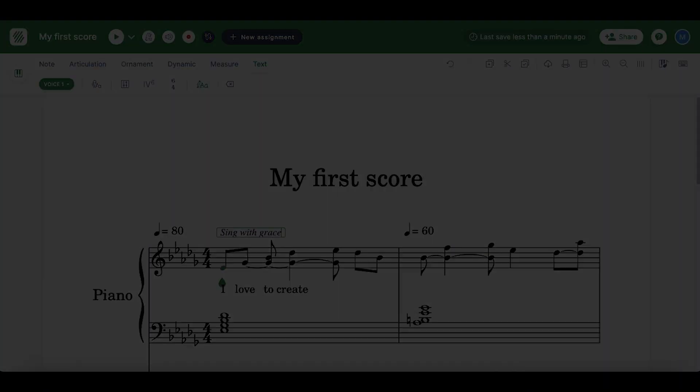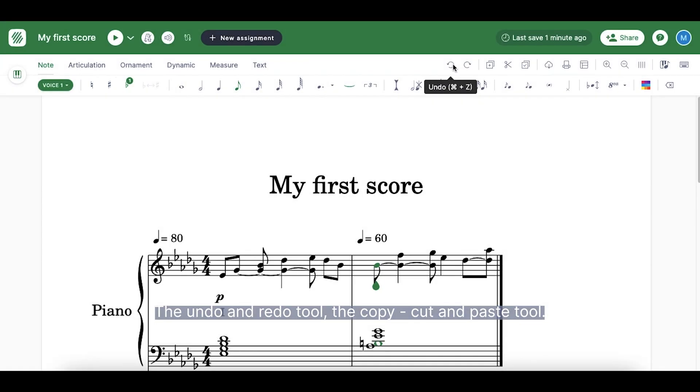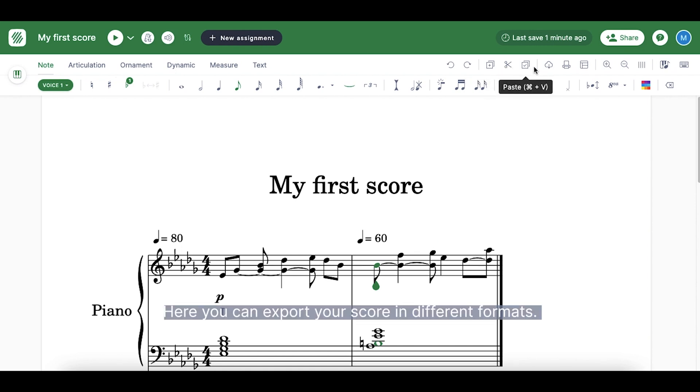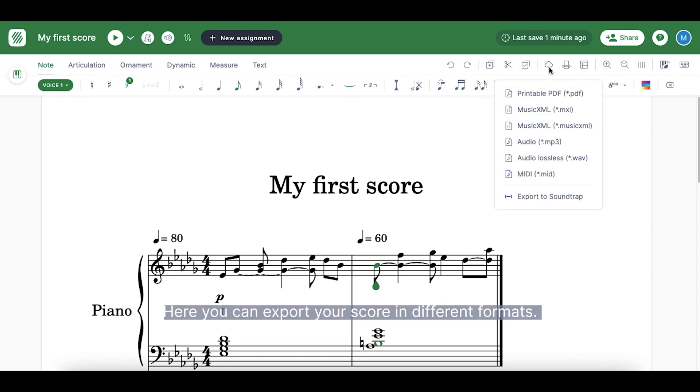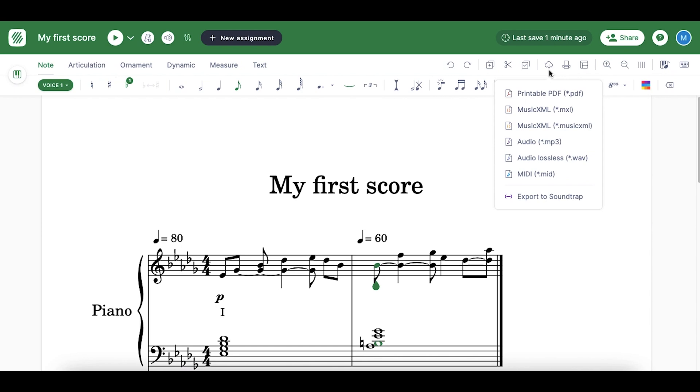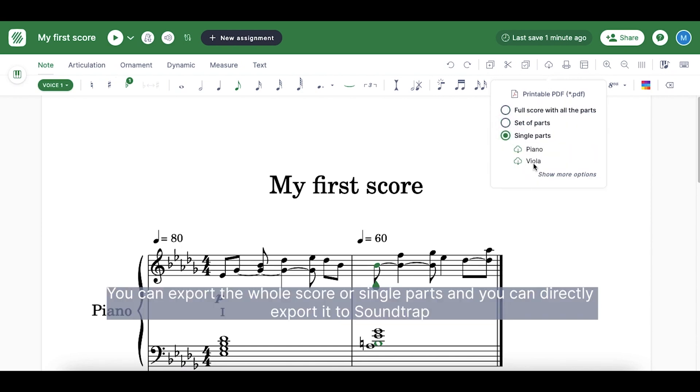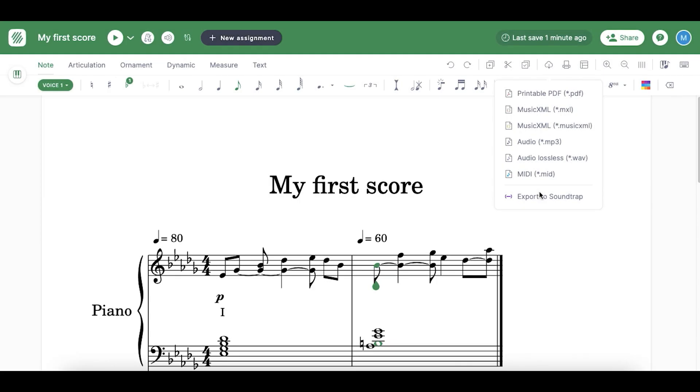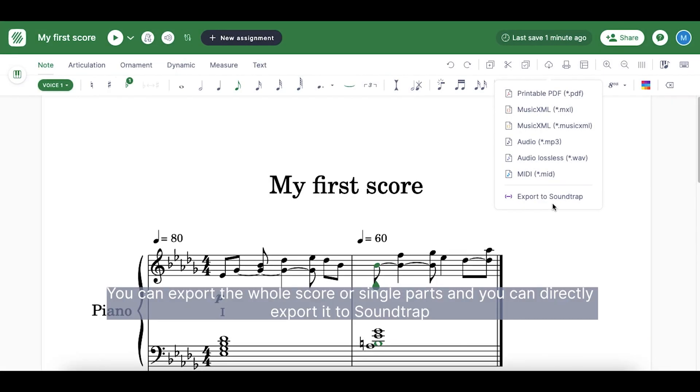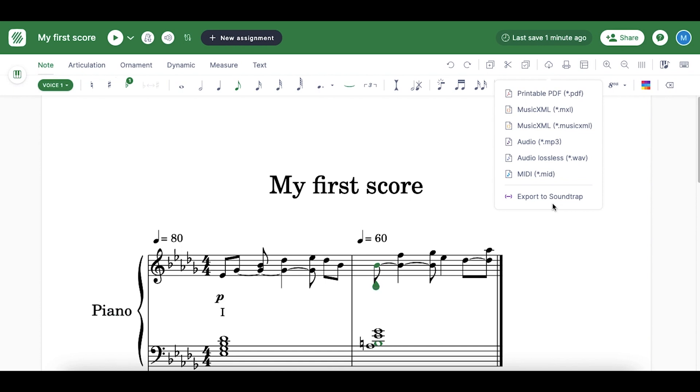What else do we have here? The undo and redo tool, the copy, cut and paste tool. Here you can export your score in different formats. You can export the whole score or single parts, and you can directly export it to Soundtrap.